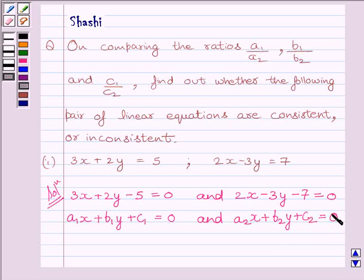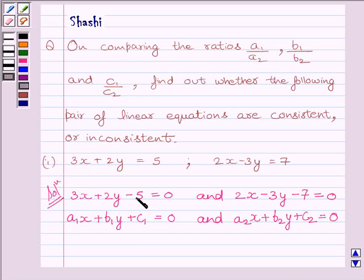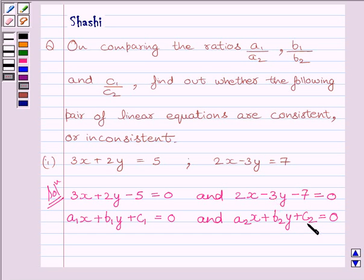Comparing the two equations, we can see A1 is equal to 3, B1 is equal to 2, C1 is equal to minus 5, and A2 is equal to 2, B2 is equal to minus 3, and C2 is equal to minus 7.